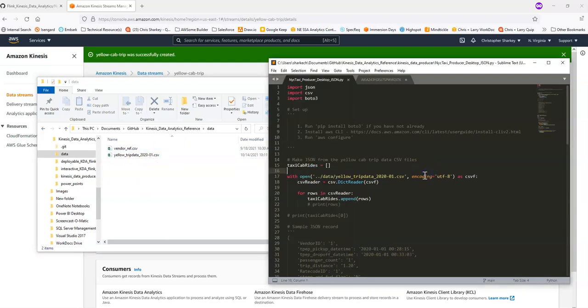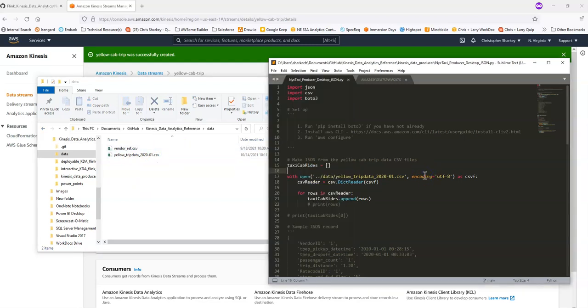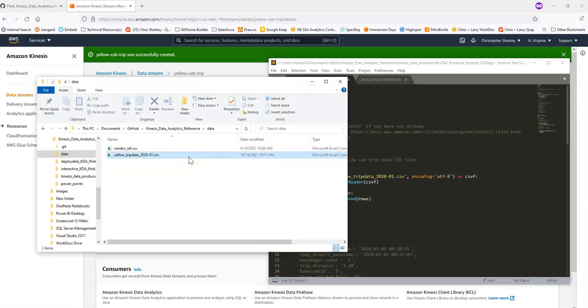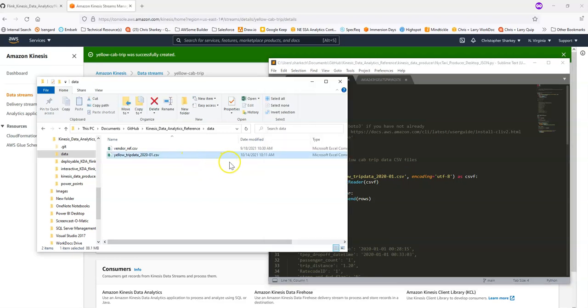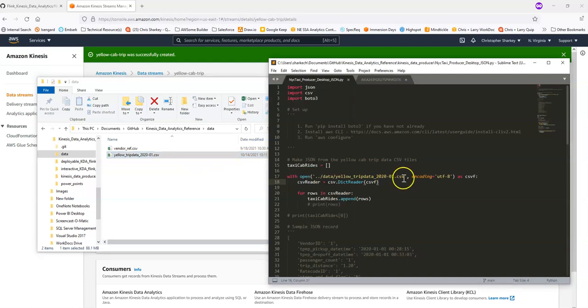If you look at the Python script and the way it works, you'll notice that it's going to open this CSV file in the data folder. And this is the actual data that the program is going to go row by row and send it as a JSON message to Kinesis Data Streams.